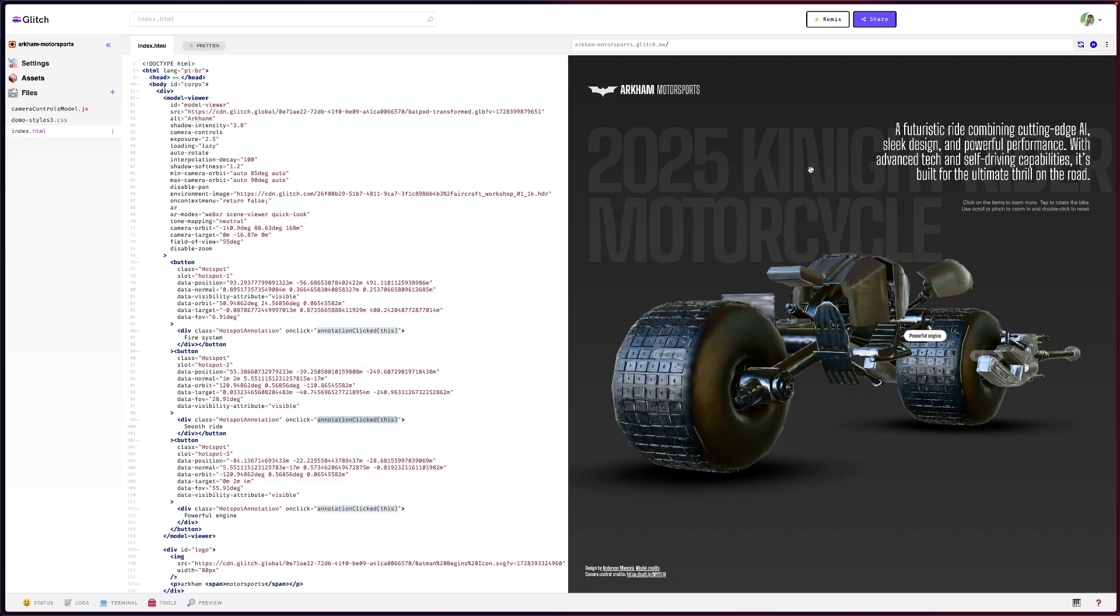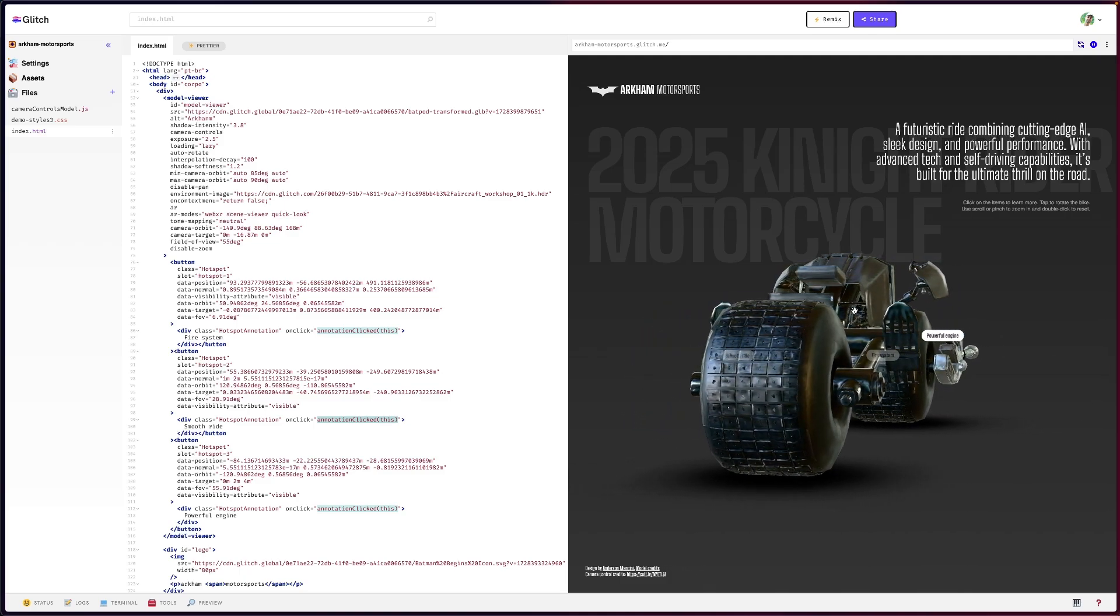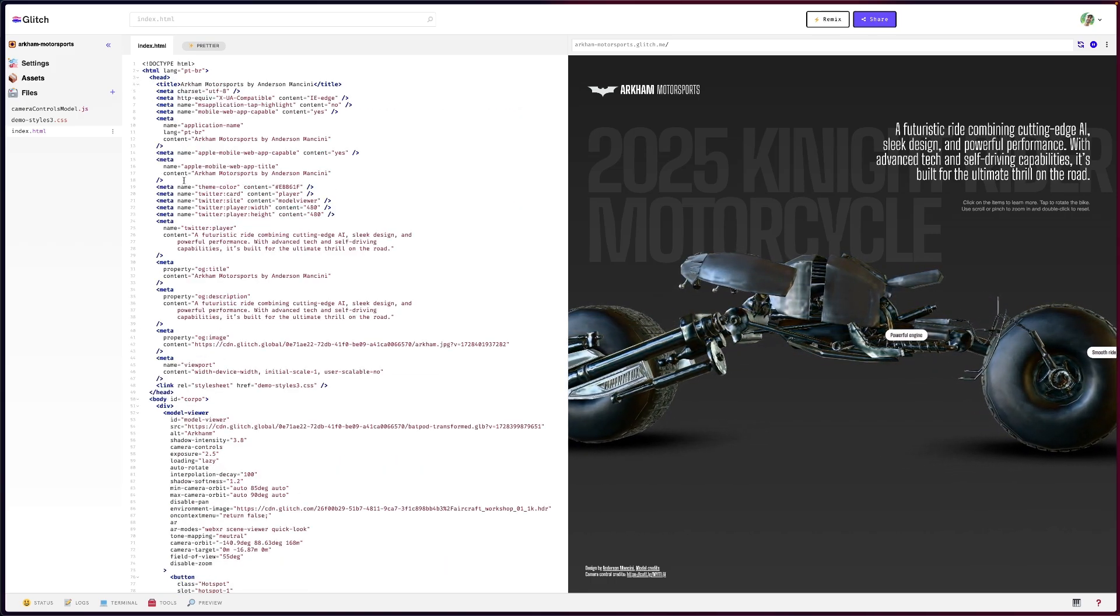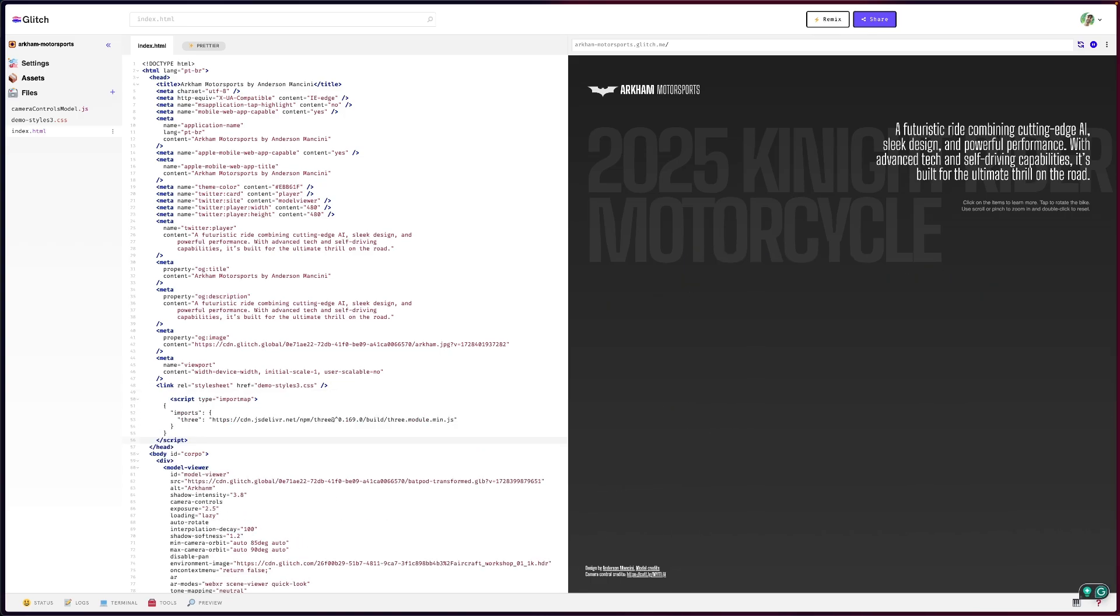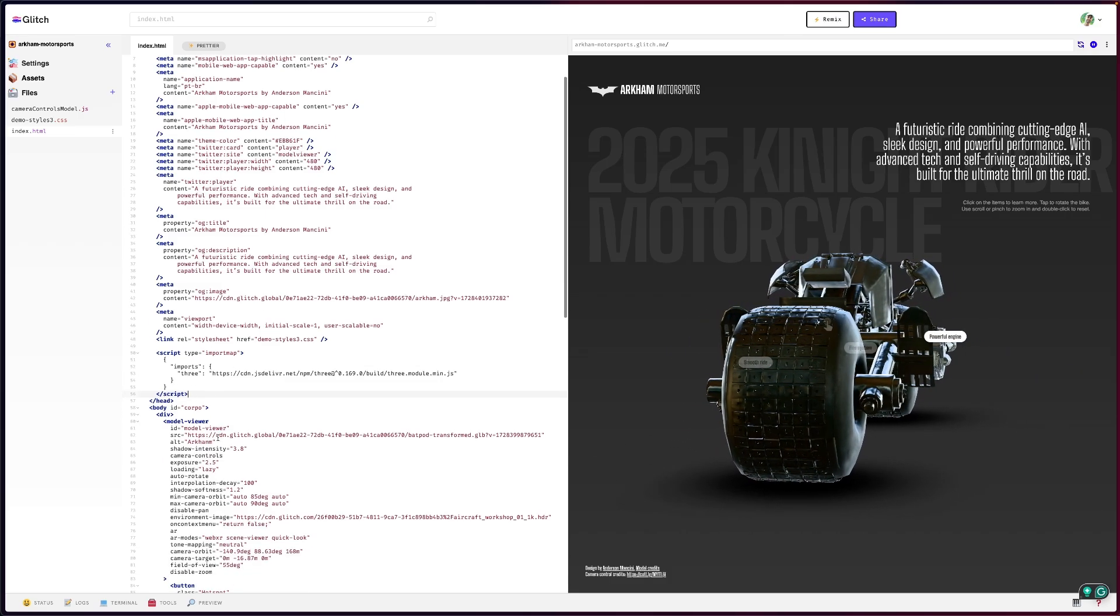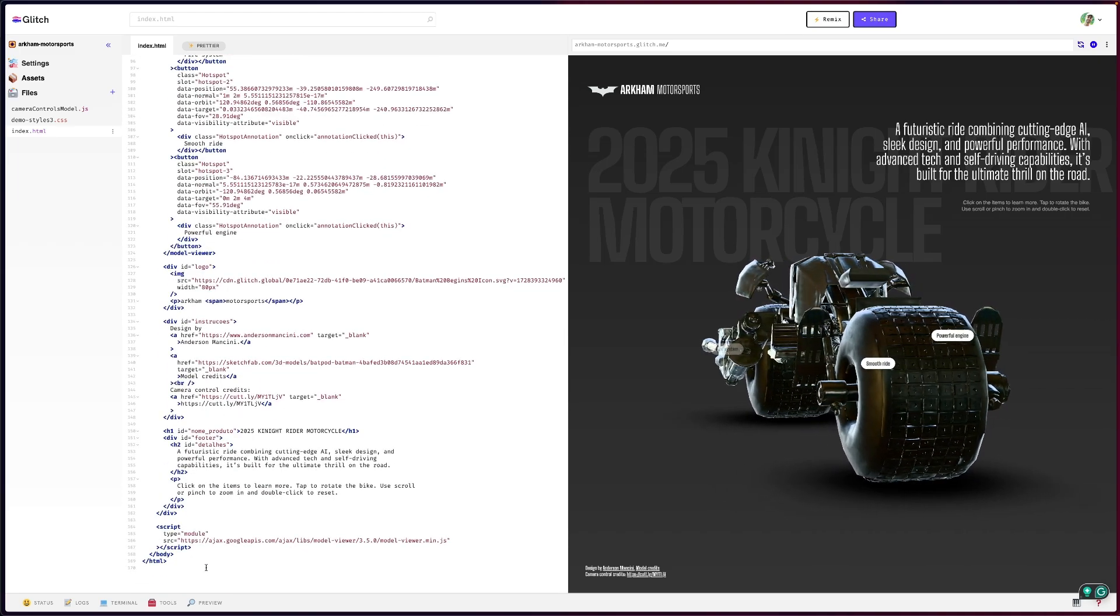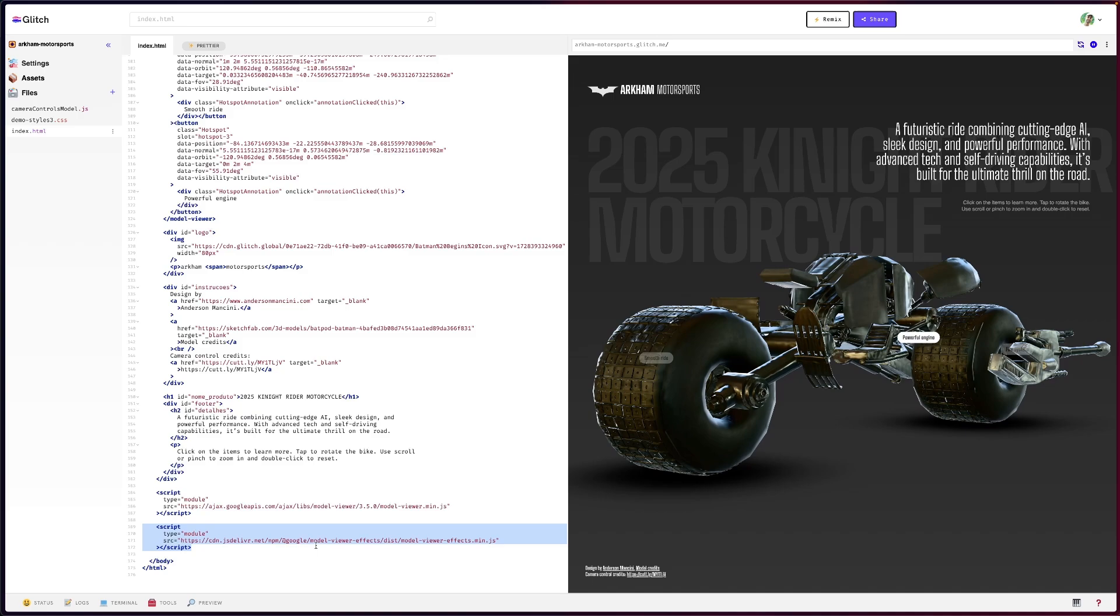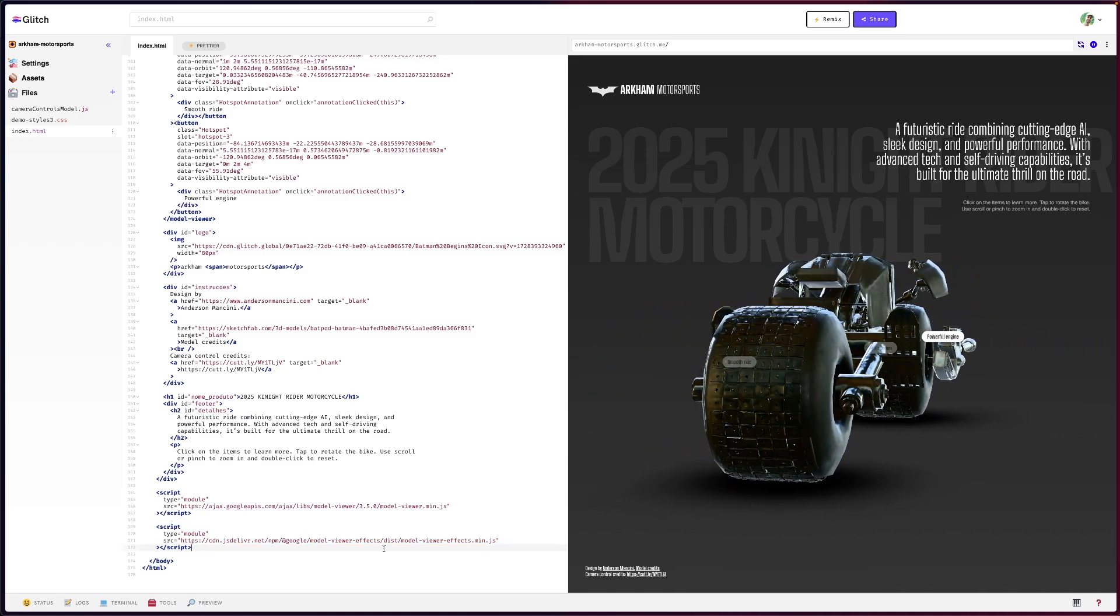But before adding the interaction for those hotspots, one thing that is incredible is in the most recent versions from the Model Viewer you can actually use post-processing. So let's add that. The first thing we need is to add some additional scripts in the header. Now that we have the first part of the scripts in place, let's place the second part which is in the end of the document together with this one here.